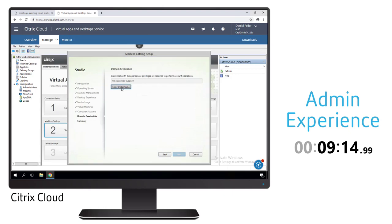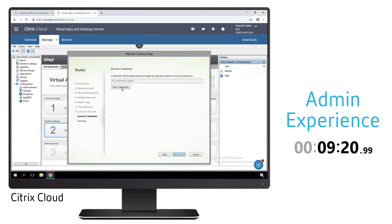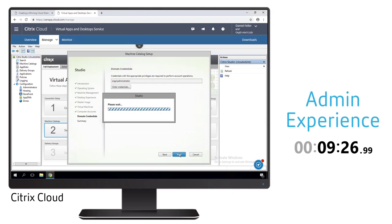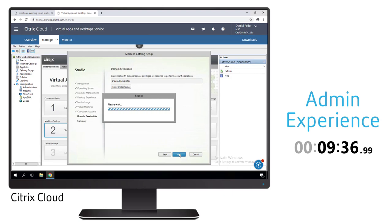As we continue along this process of creating a new machine catalog, we're defining the naming parameters for the different virtual machines, where in Active Directory these machines are going to be created, and then we provide the credentials to allow this cloud service to interact with Active Directory to create these new computer accounts in the appropriate OU structure.